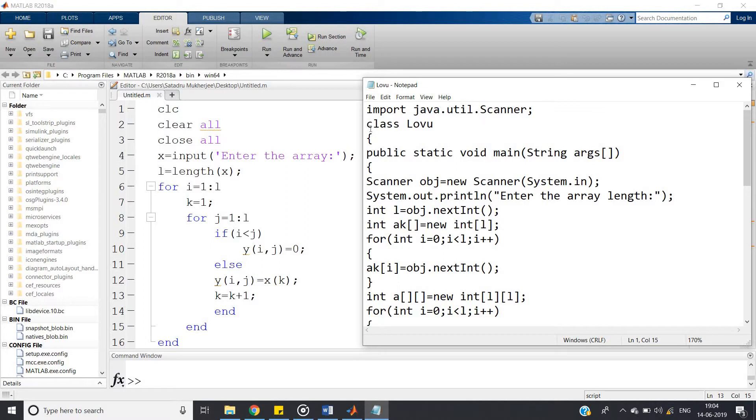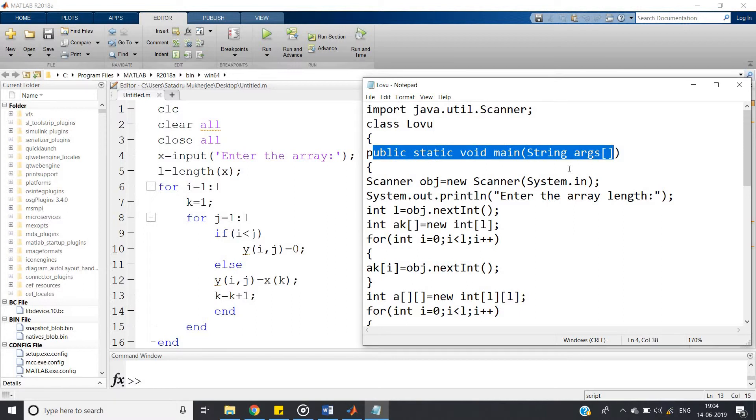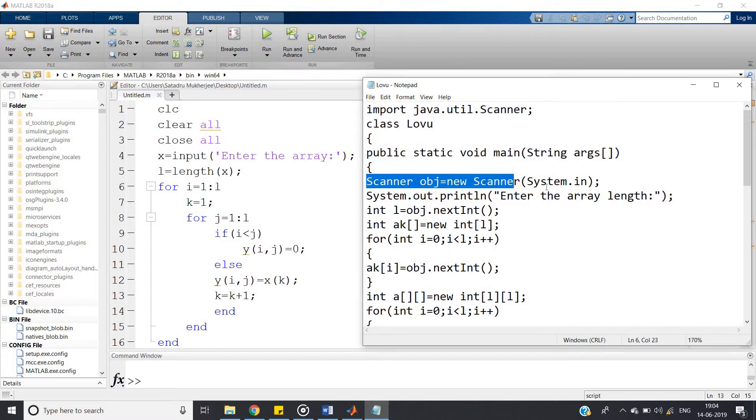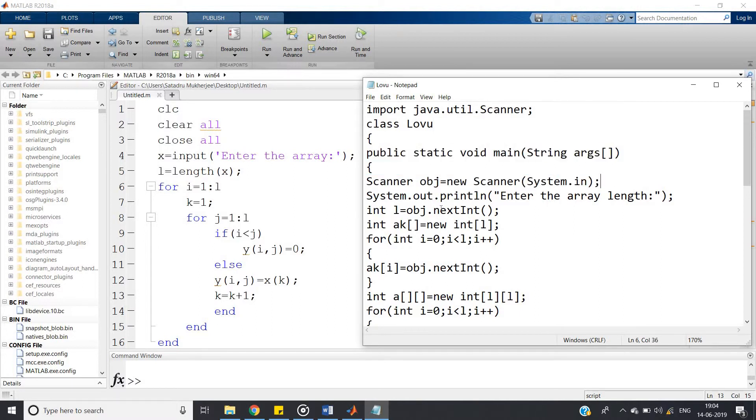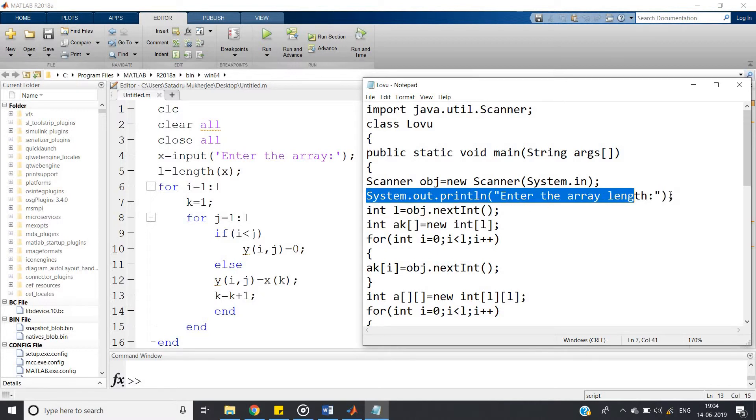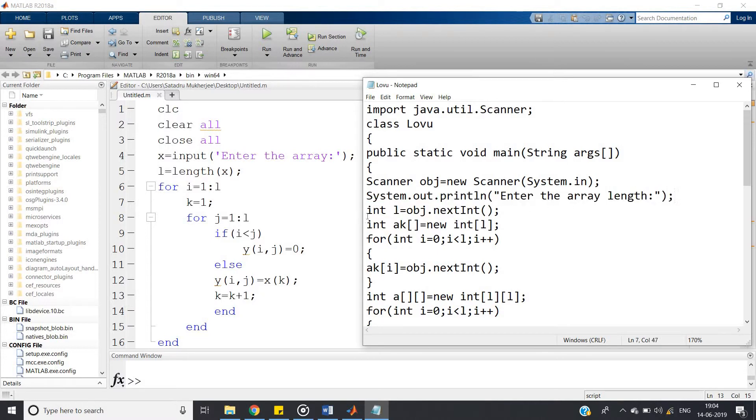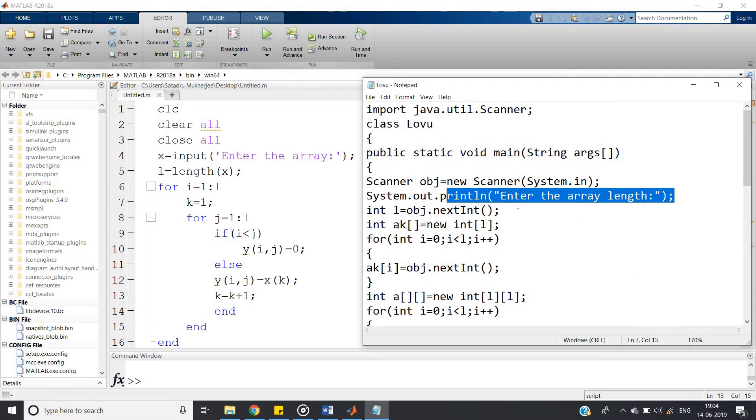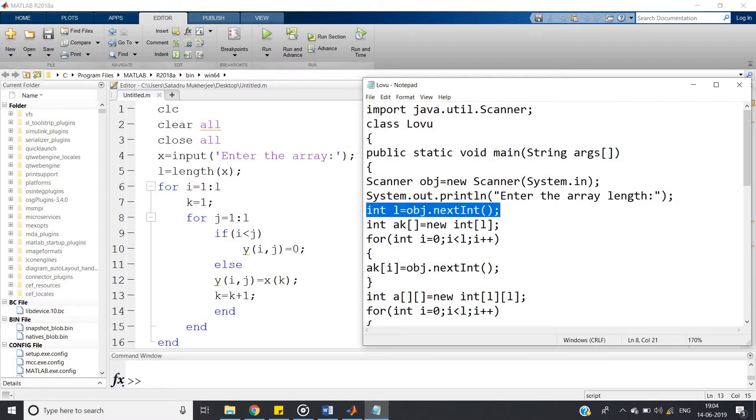So we import java.util.Scanner. We have imported the Scanner class from the util package in Java. Then class lower, I have defined a class. Then public static void main String args. Then we have created this Scanner object in this Scanner class, Scanner obj equals new Scanner System.in. System.out.println enter the array length, then l equals obj.nextInt.